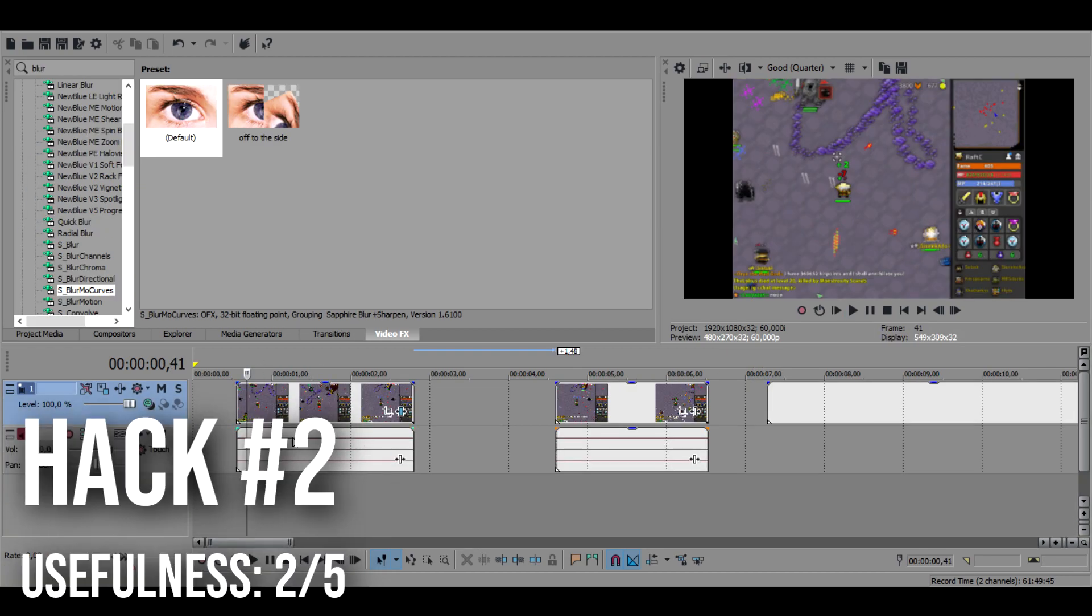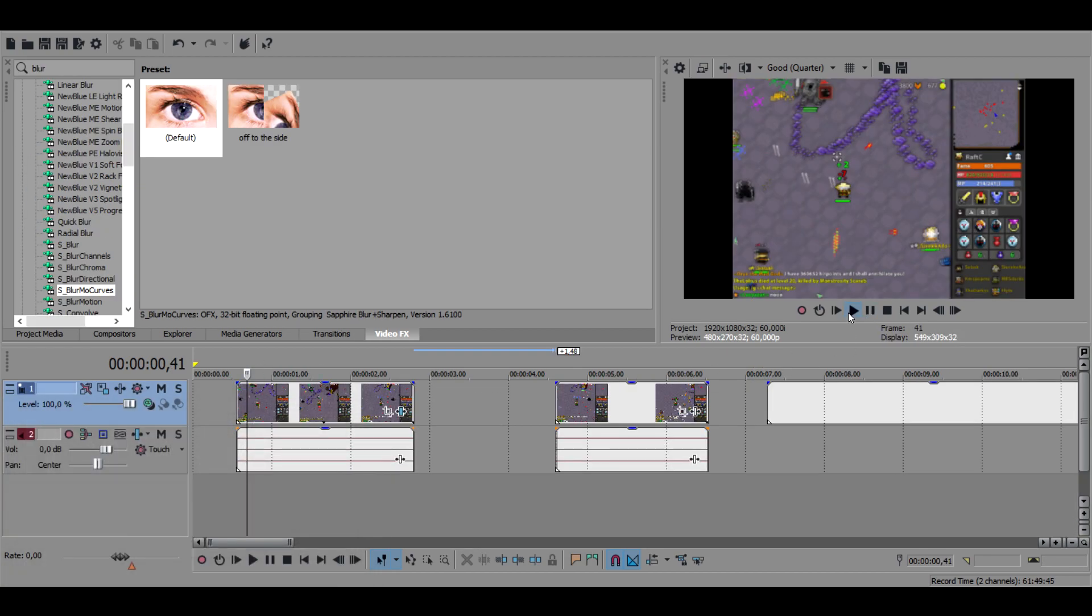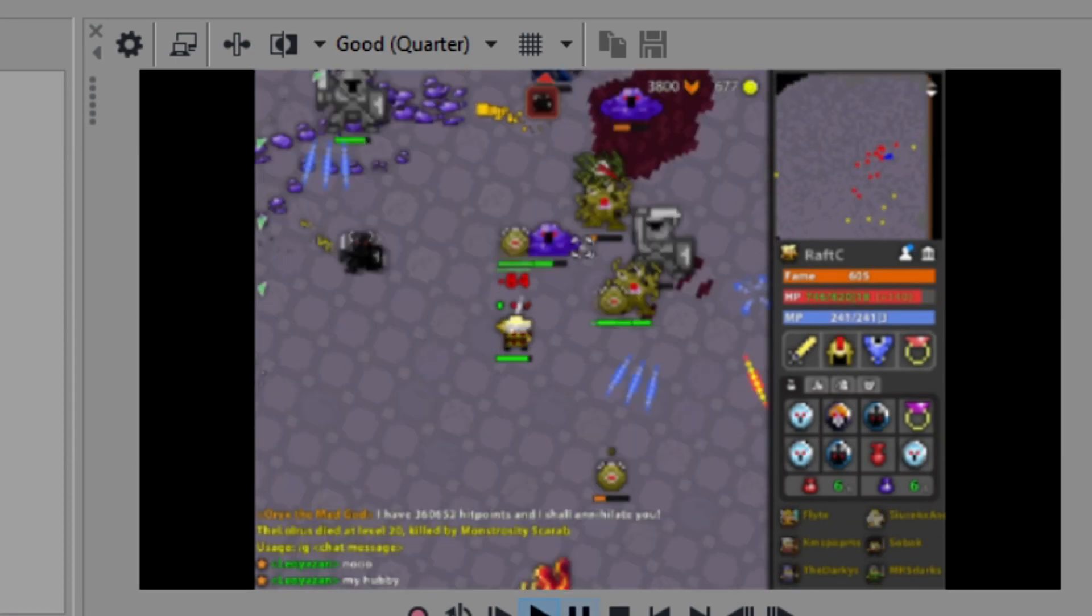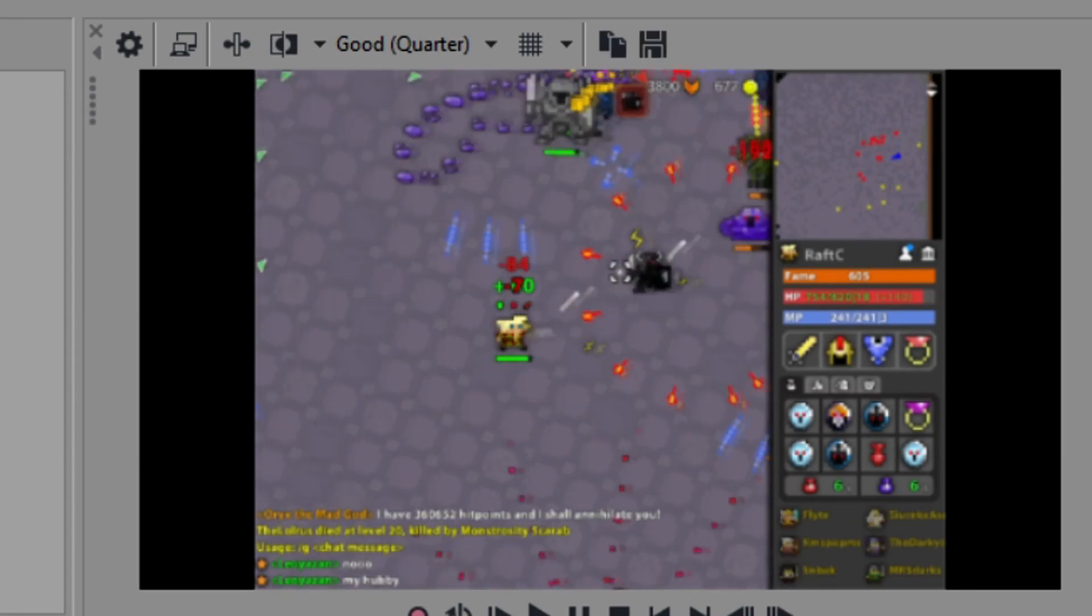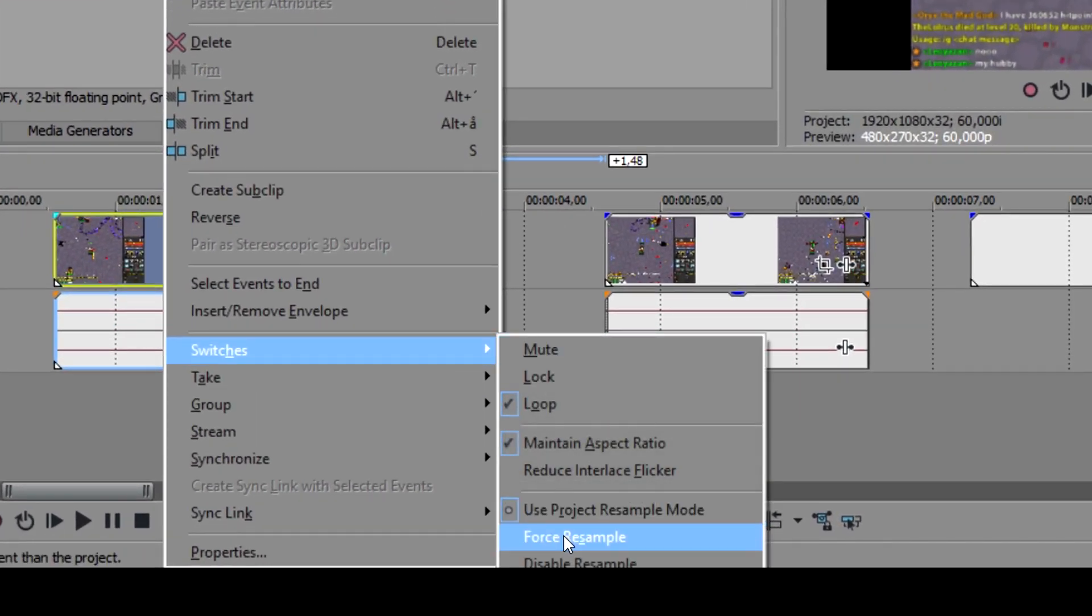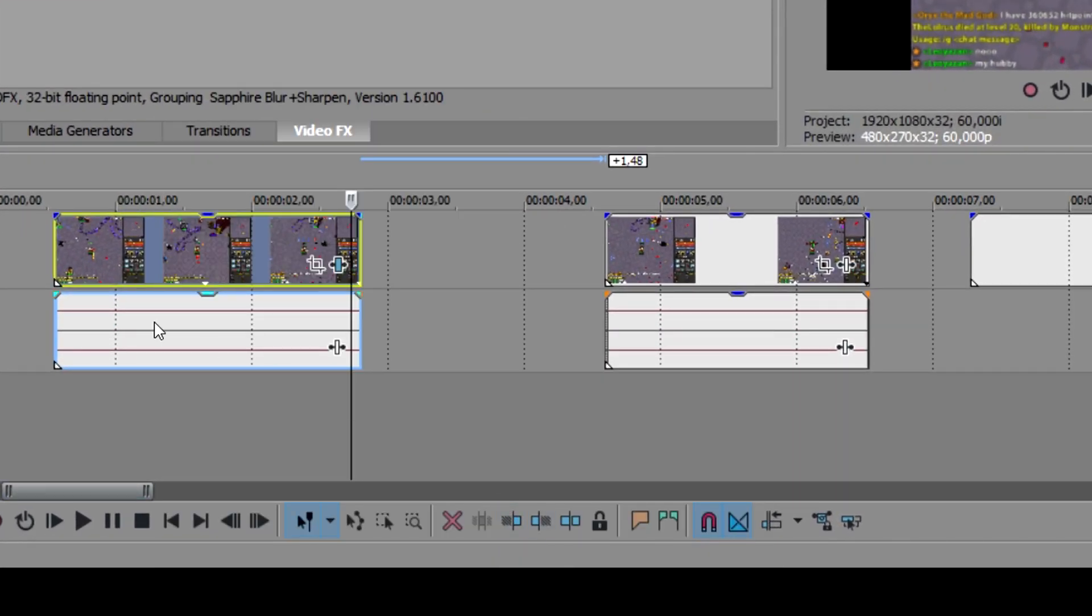Always remember to disable resample so that you avoid getting this weird blurry effect. Right click, switches, to disable resample.